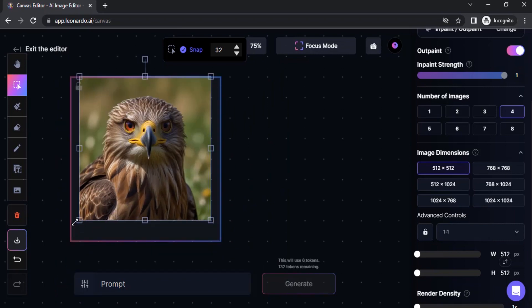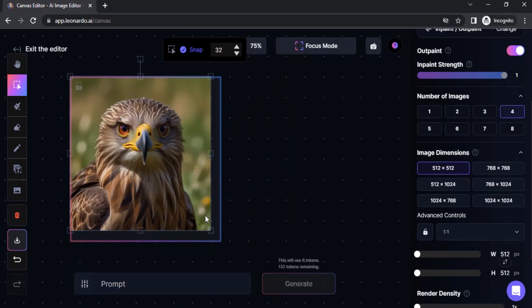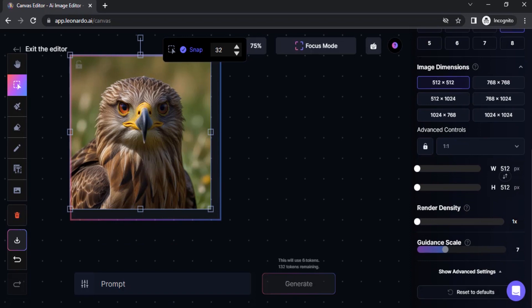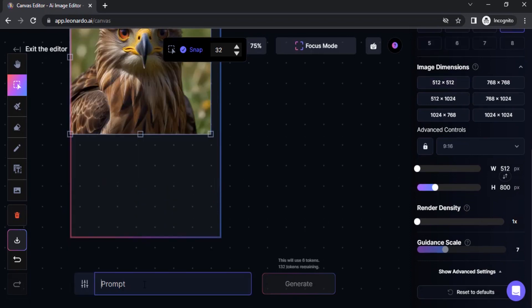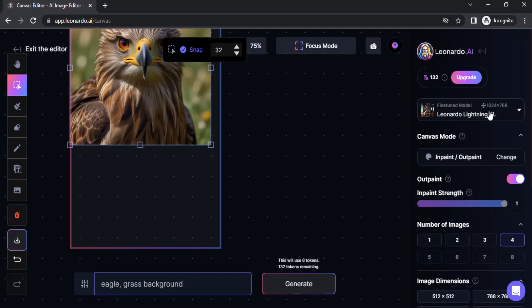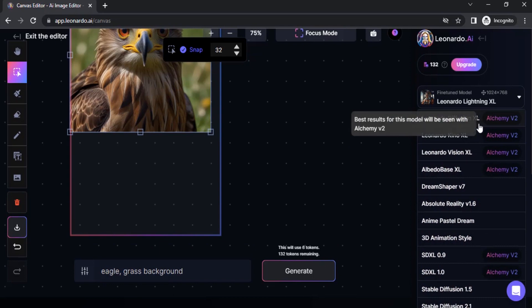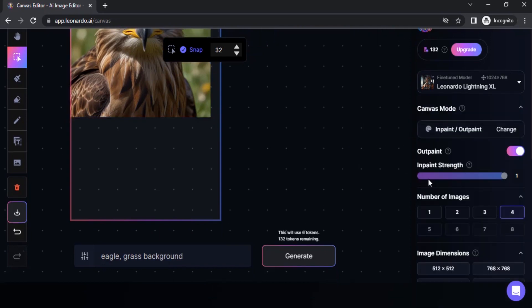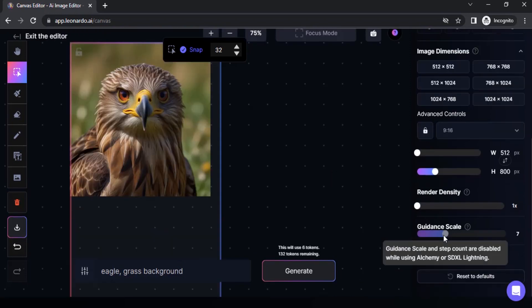You don't need to perfectly fit inside the canvas. This time I'm going to expand vertically, so I'm going to increase the height to 800, then type in a prompt. On the right-hand side you can see the fine-tuned model is using Leonardo Lightning XL. You can change to a different model. Note that guidance scale and step count are disabled while using Alchemy or XL Lightning.